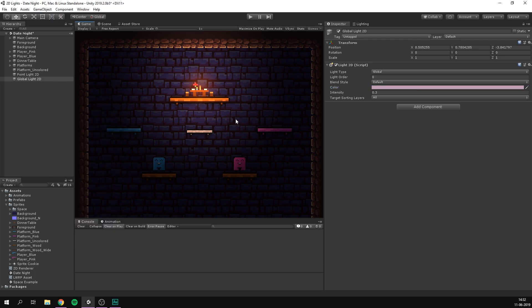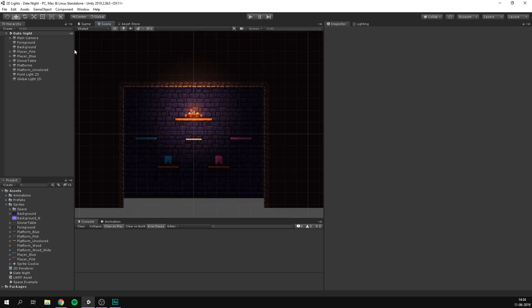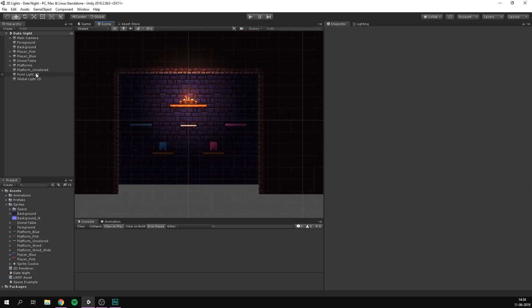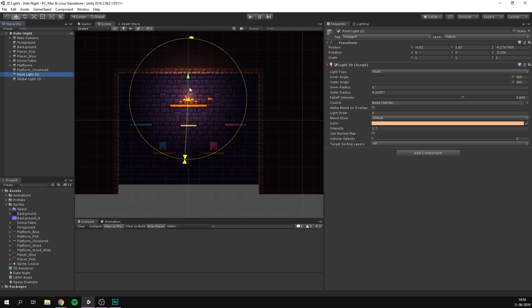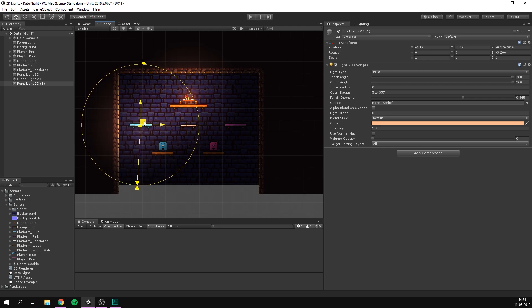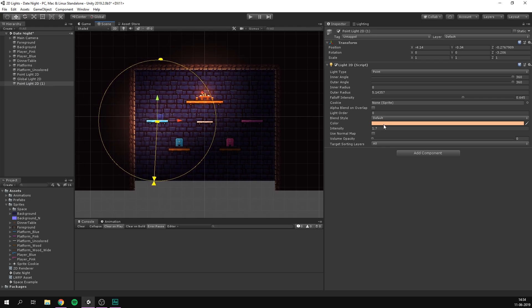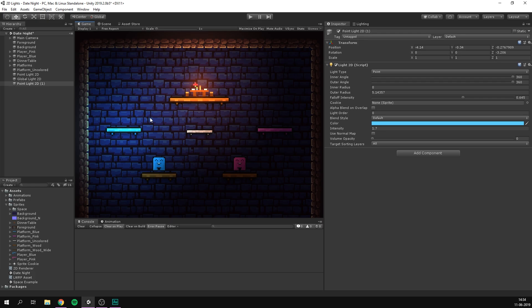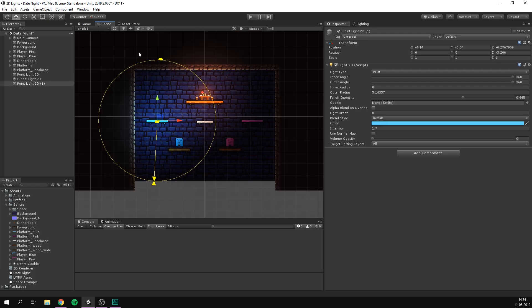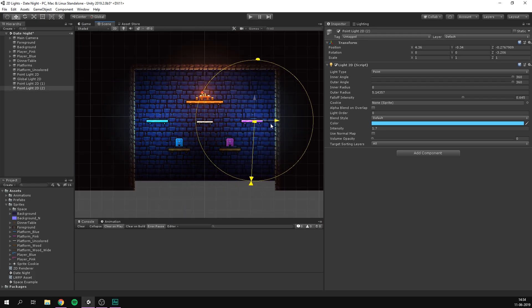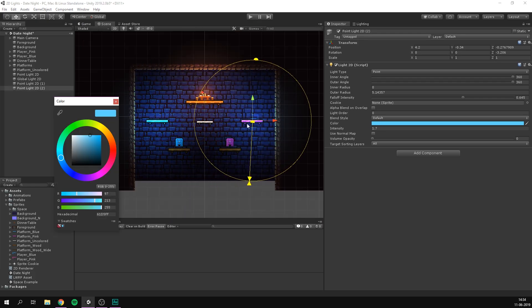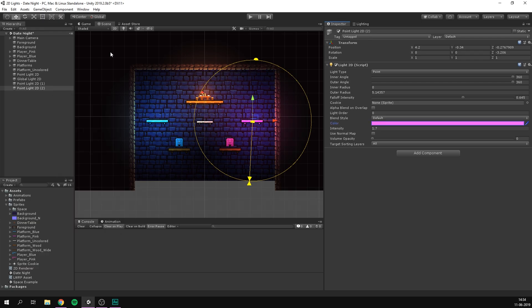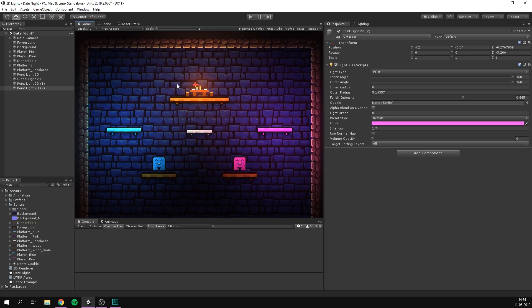So what else can we add to this scene? Well, let's go in and let's duplicate our point light by simply hitting Ctrl D. And let's move this over to the blue platform. Let's change the color here to a light blue. And right away, I think that looks pretty cool. I'm going to do the same thing, but for our purple platform and change the hue to a bright purple. There we go. That already looks so much better.